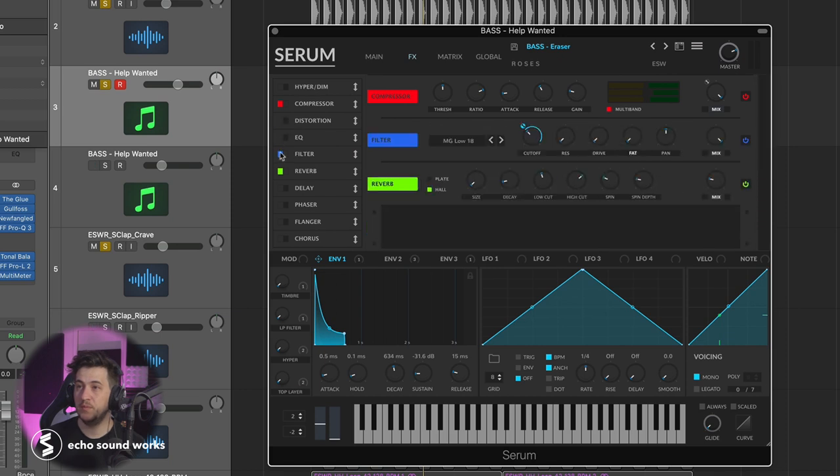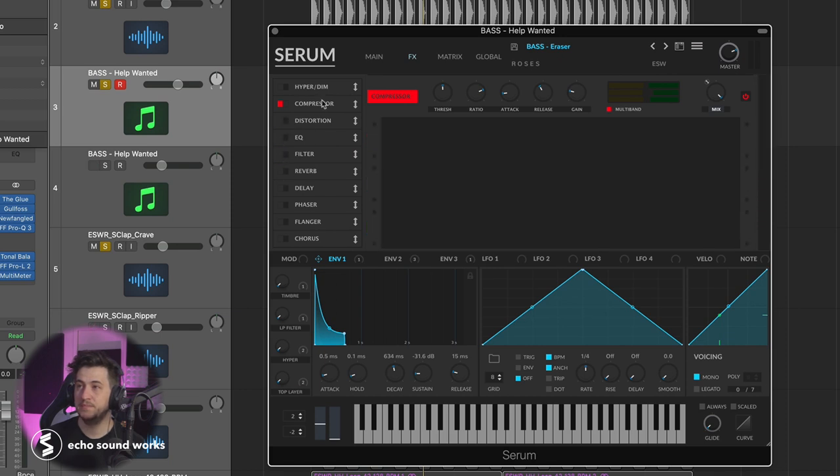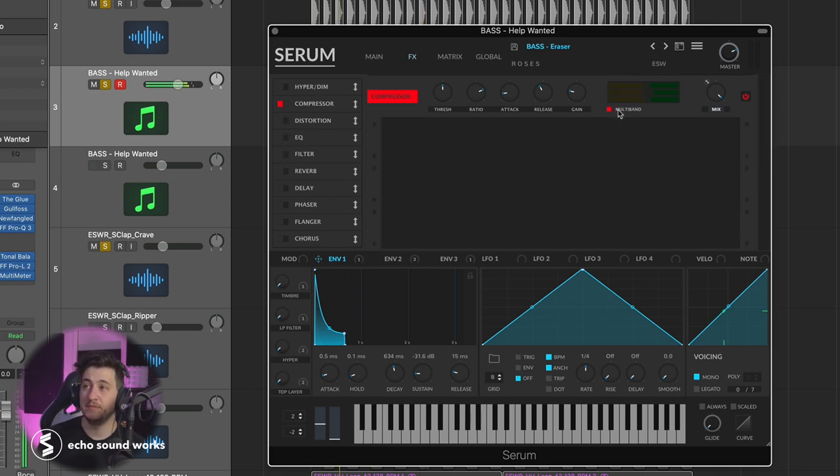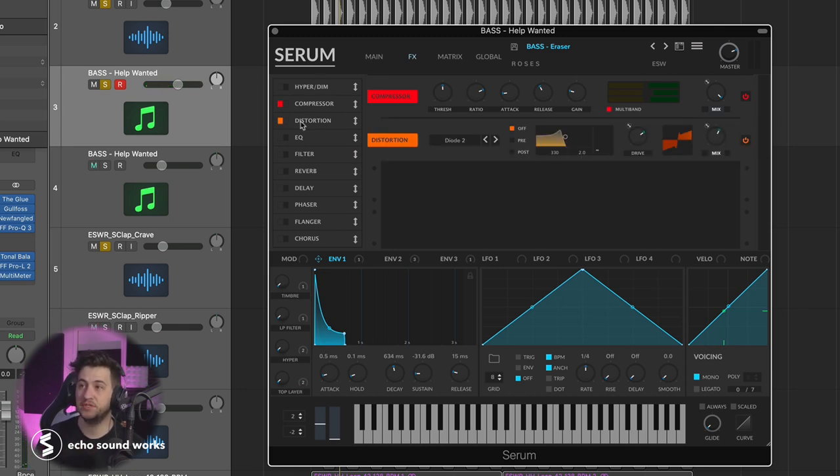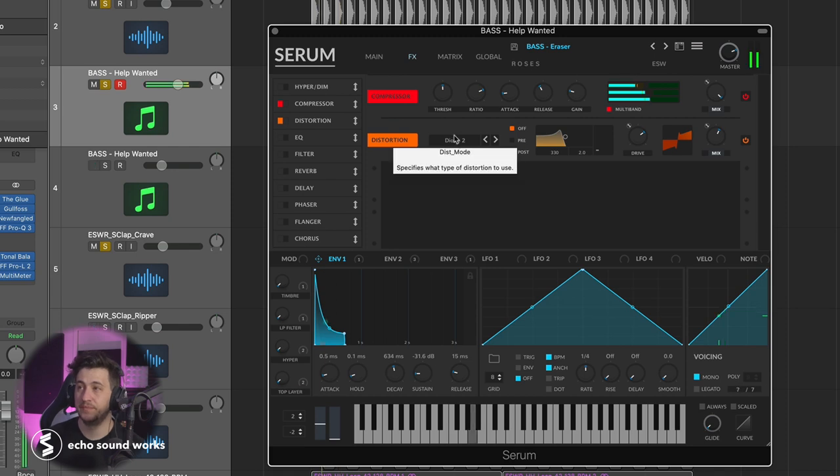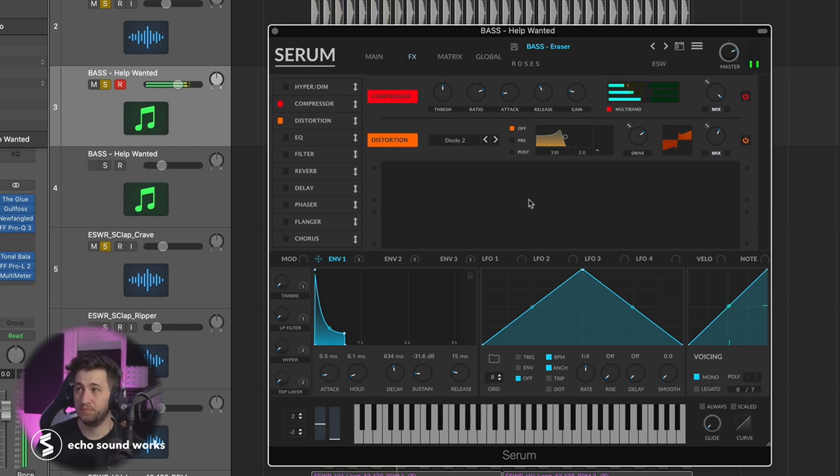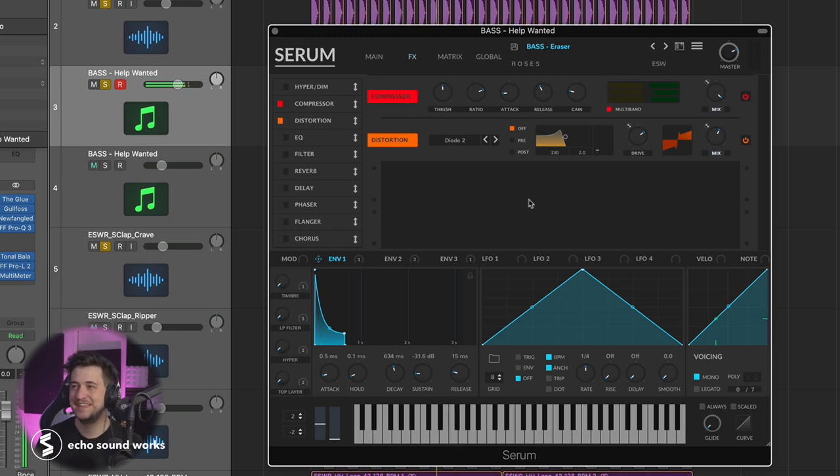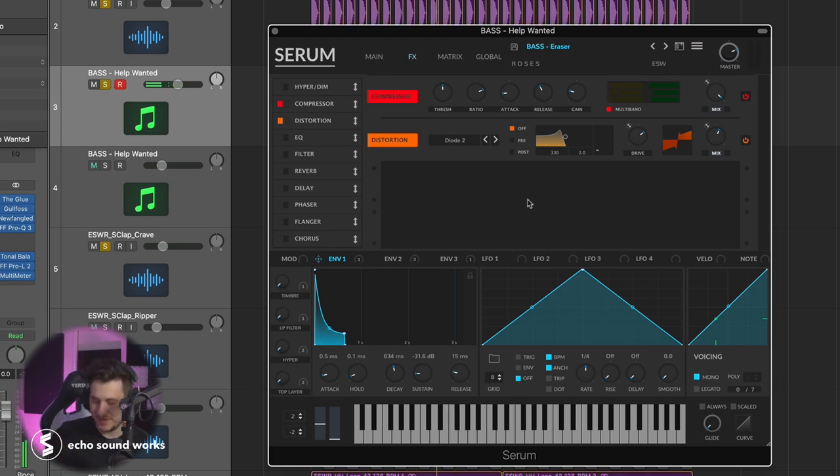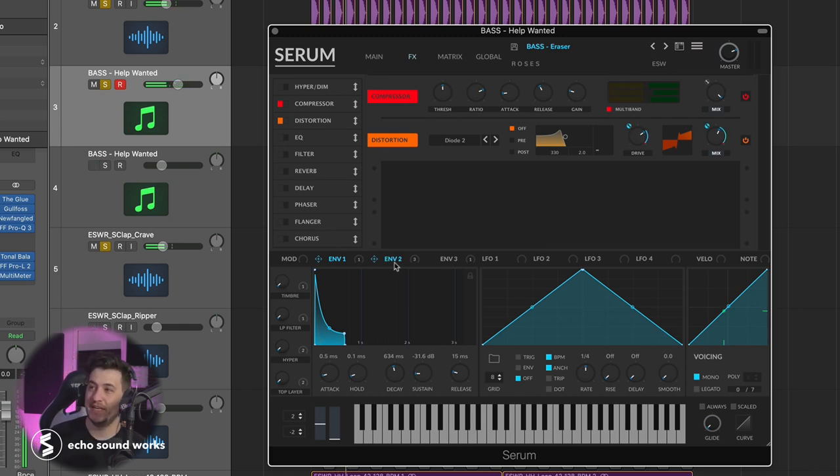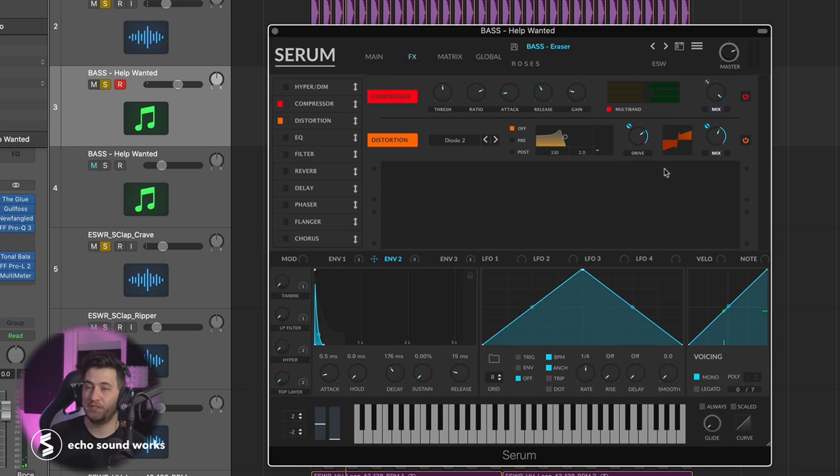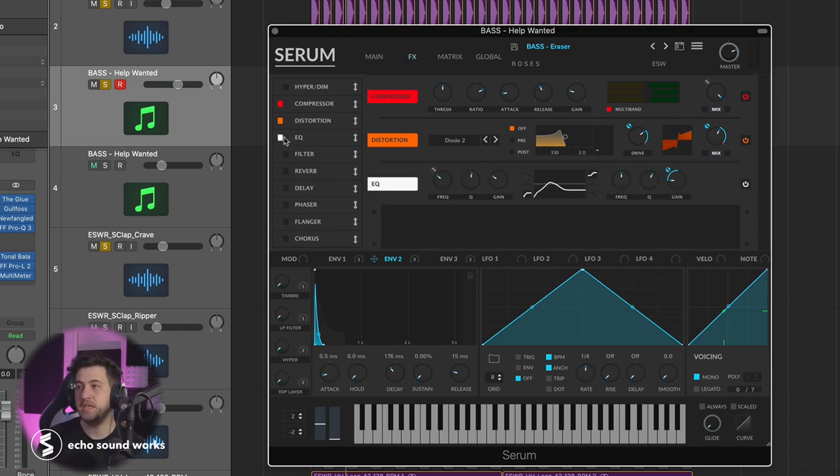If we go through these one by one, the compression is set to multiband mode, so it's even making the sound brighter than it already is. Then we're adding some distortion, some diode too. Could you imagine hearing Ed Sheeran's voice with this aggressive of a bass? You see that I'm modulating some of the distortion here with an envelope just to make it less static and make it move a little bit. Then the EQ.